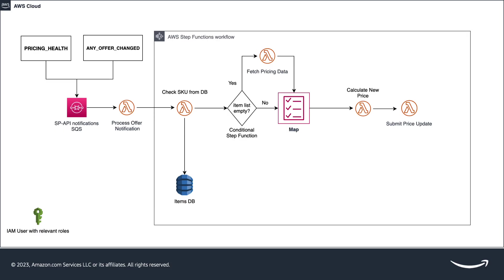The second one is the check SKU from DB. This function fetches the ASIN information from the notification and checks if the ASIN SKU fulfillment type and condition are matching with the information registered by the seller in the database.